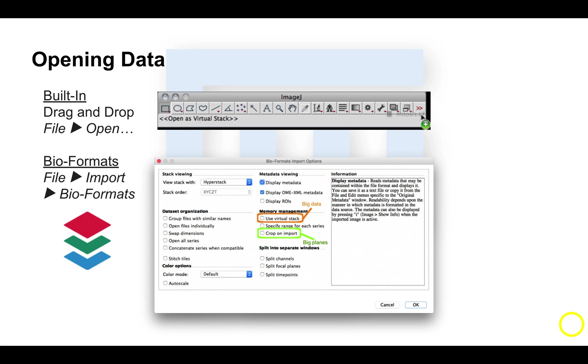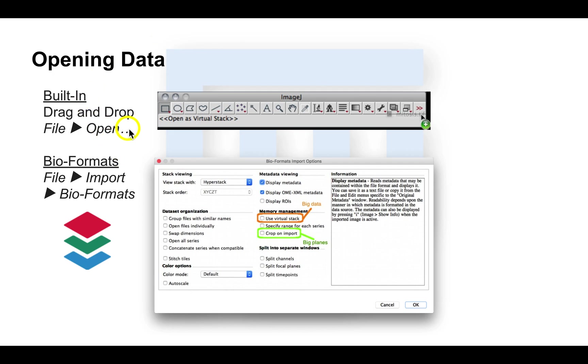ImageJ does its best to open as many file formats as possible. In short, there are two main ways images can be opened. The simplest built-in way is File Open, or also using the drag-and-drop method.